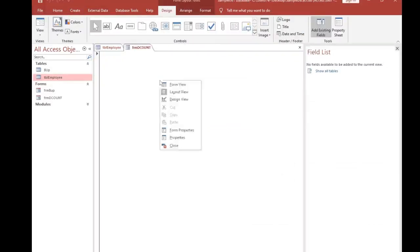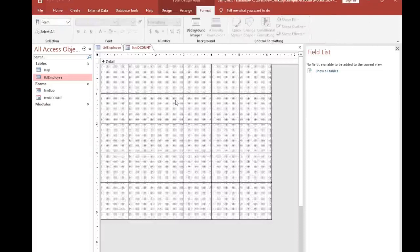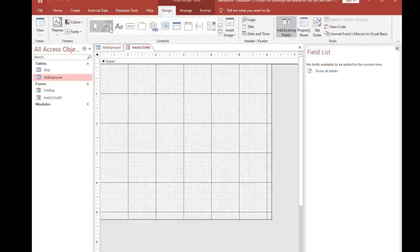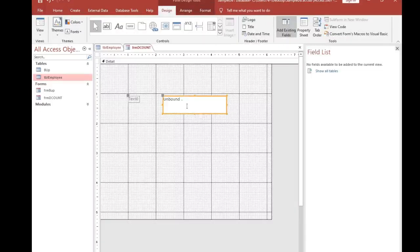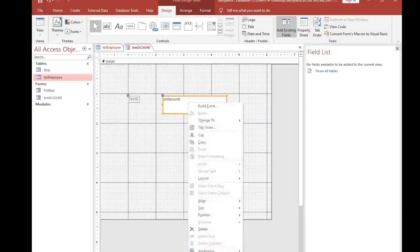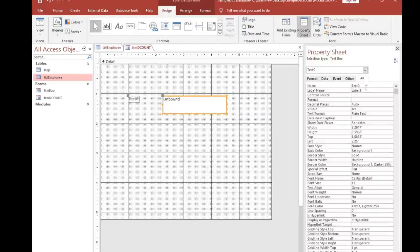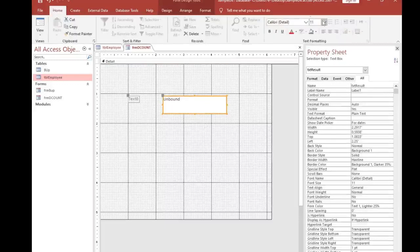Now go to Design View. I want to get the result into a text box, so I will add a text box here. I will name this text box as txt_result. Then I am going to increase the font size to 18.